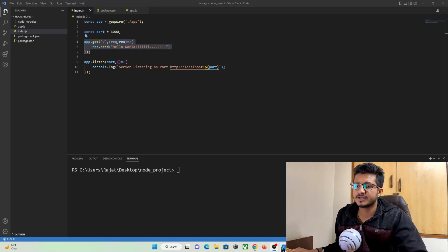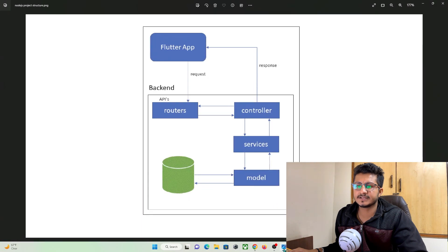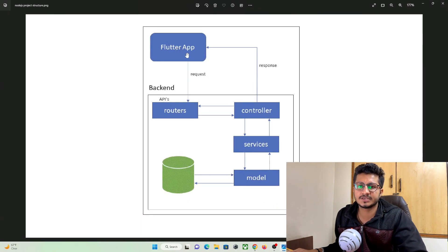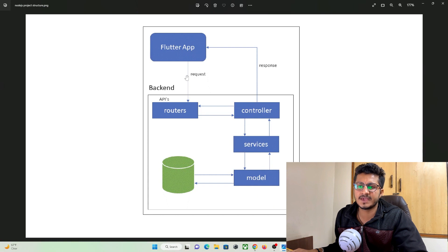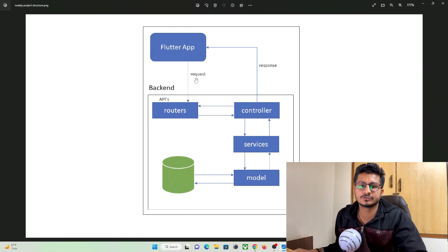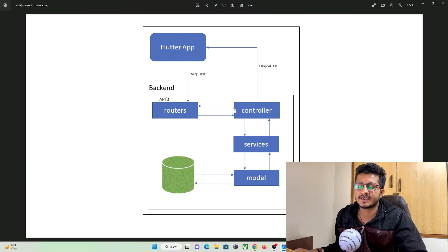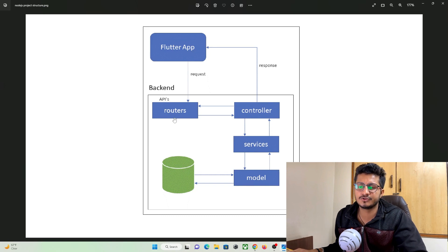So here I have created an architecture for you. We have a frontend that is our Flutter application through which a user makes HTTP calls by making use of get and post method, and in backend these are the architecture we are going to follow.